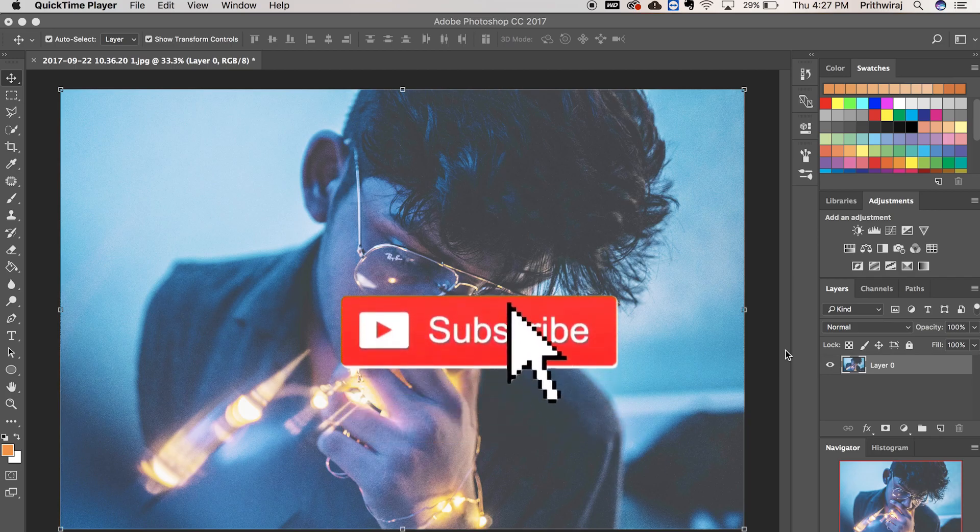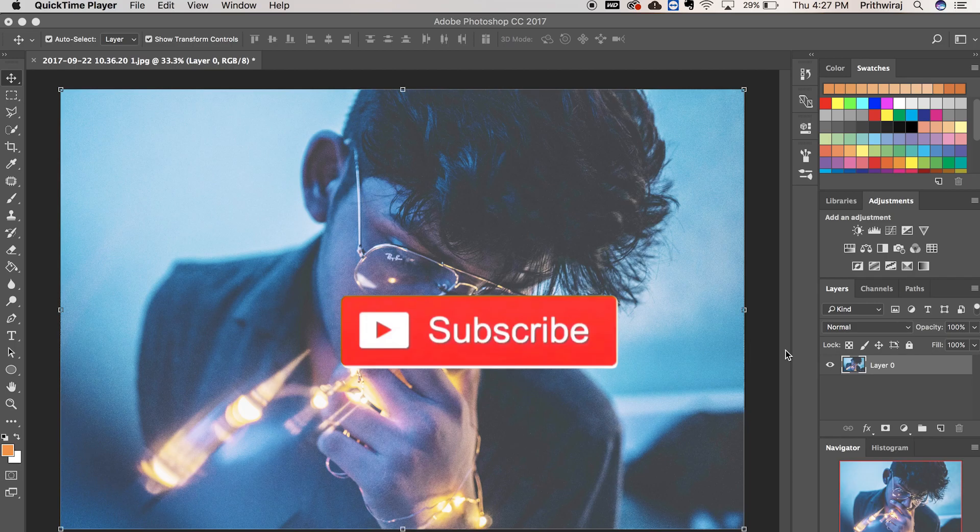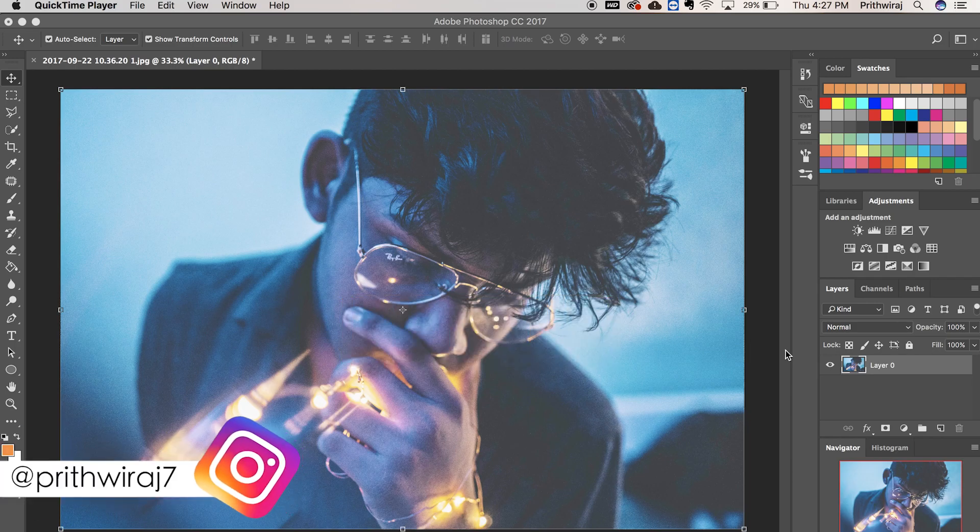And if you haven't subscribed to my channel, then please do so if this video helps. And you can follow me on Instagram if you want to get in touch with me.